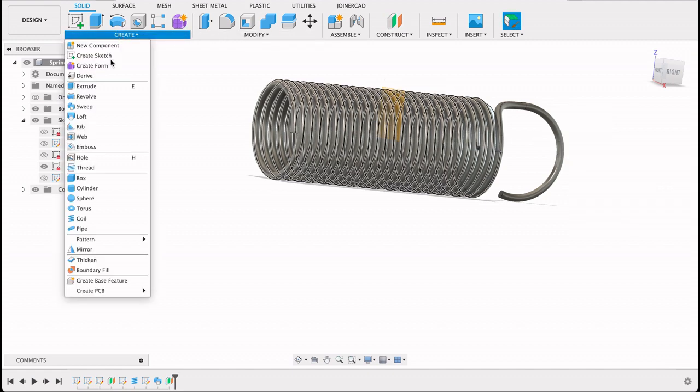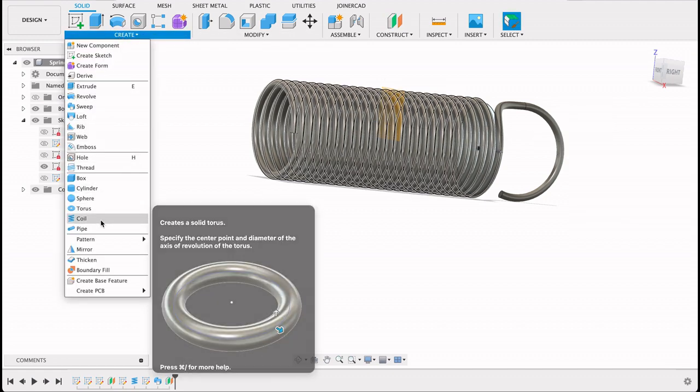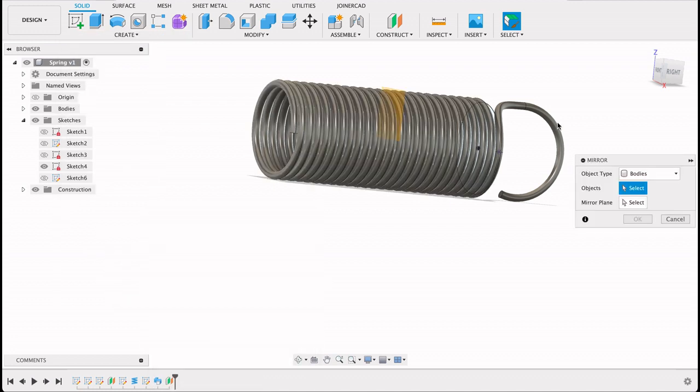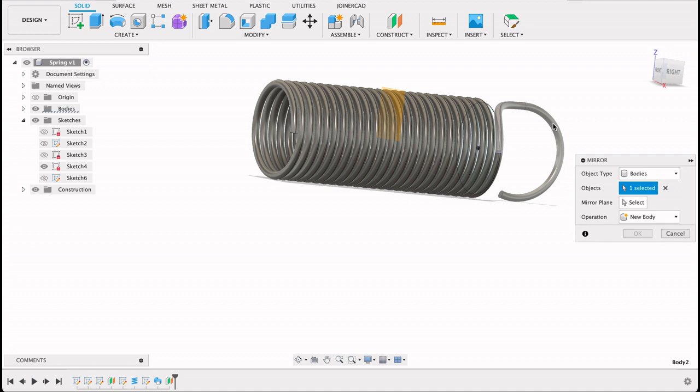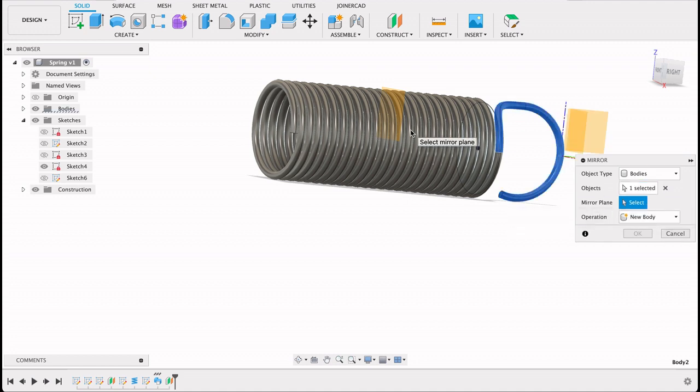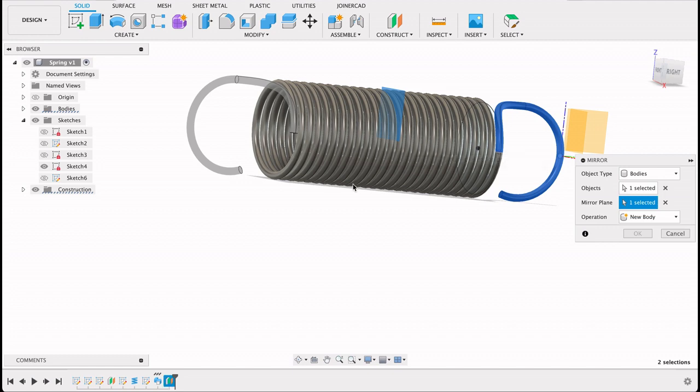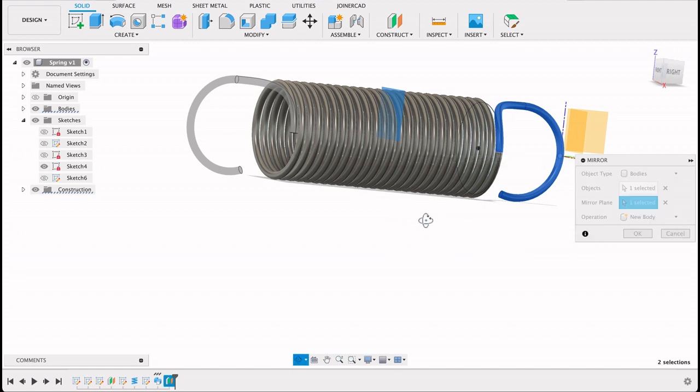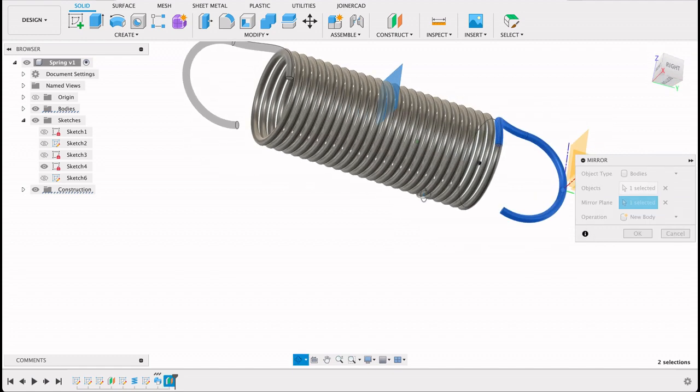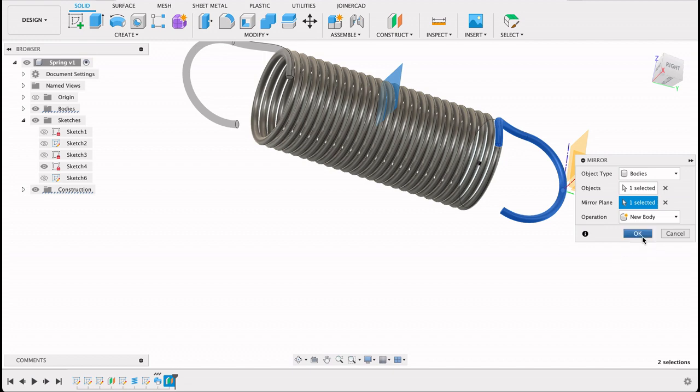Then we can just mirror. I'll go mirror tool and select this body. Now we've selected the object we want to mirror, we then select the mirror plane. Okay so I did my maths correctly. I can see it's sitting there nicely in line. Also a new body.